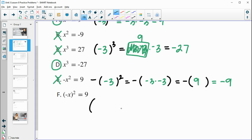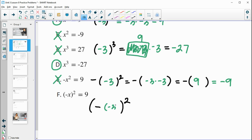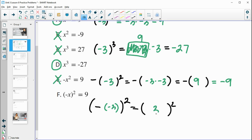For part f, we're taking the opposite of x and then squaring it. Since x is negative 3, the opposite of negative 3 is 3. Then we square it: 3 times 3 is positive 9. So negative 3 is a solution to part f.